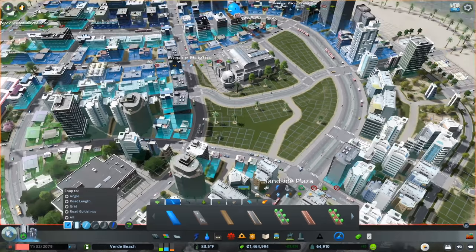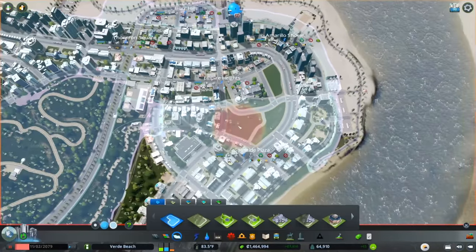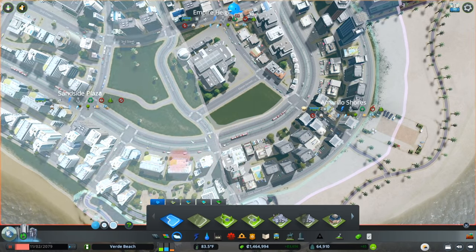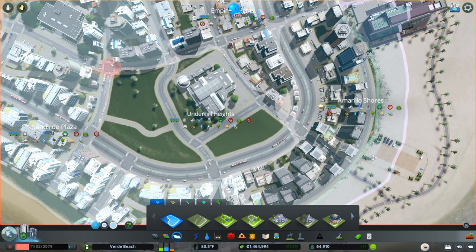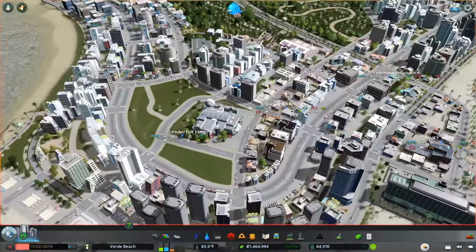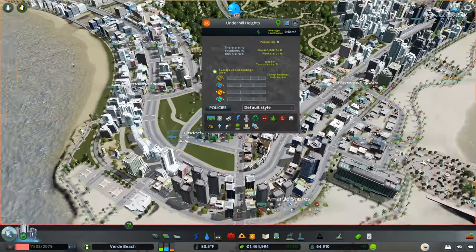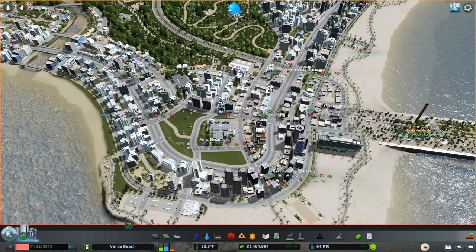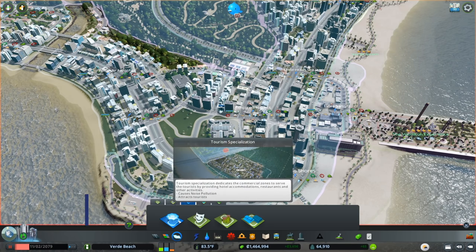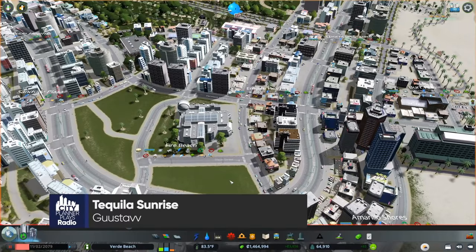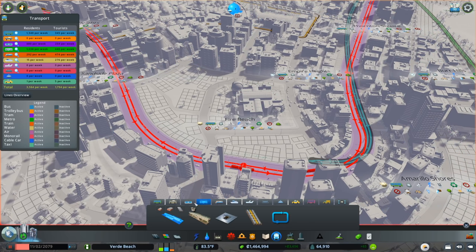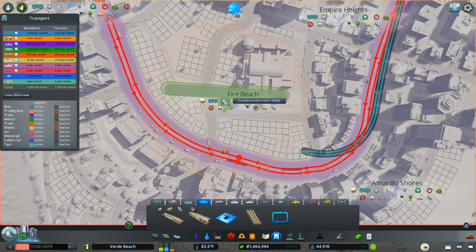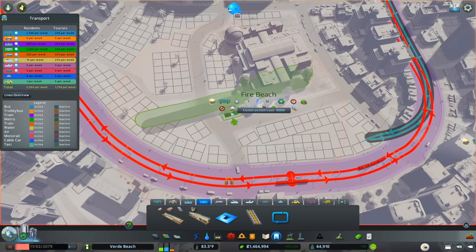That'll be a nice path through there that will help out quite a bit. We are completely deviating from our districts at this point - in fact, I think we're going to make a brand new district. This is going to be called Fire Beach, and we'll set our policies: we want it to be a tourism specialization. Now we need to think about our transit network - we've totally disrupted it and want to put our metro stop back. I want to use as little zonable land as possible.